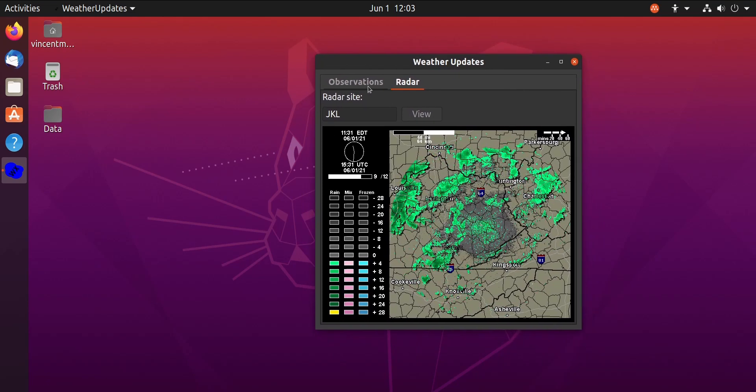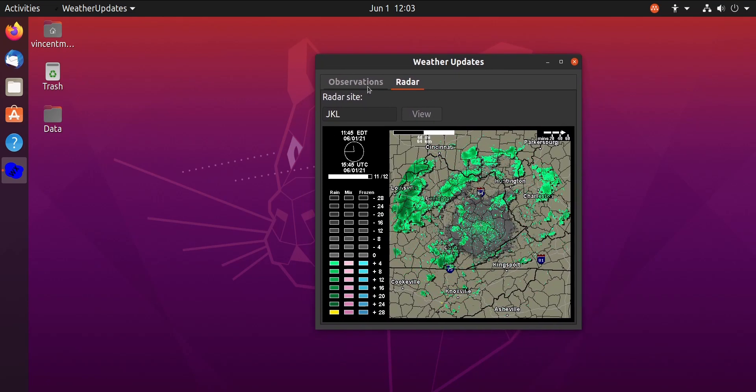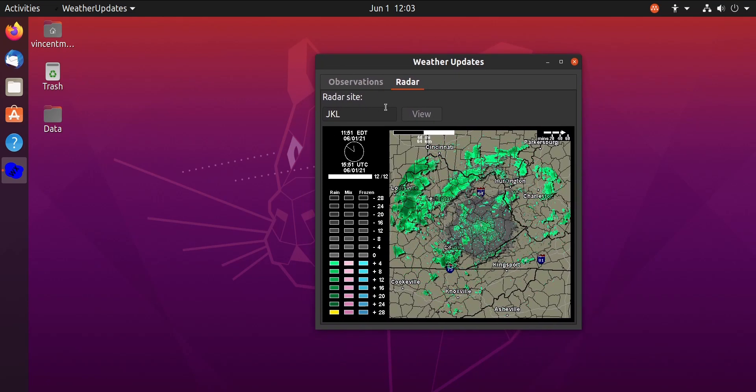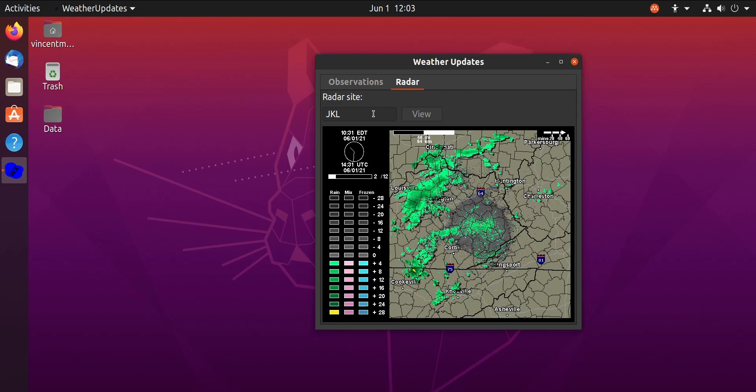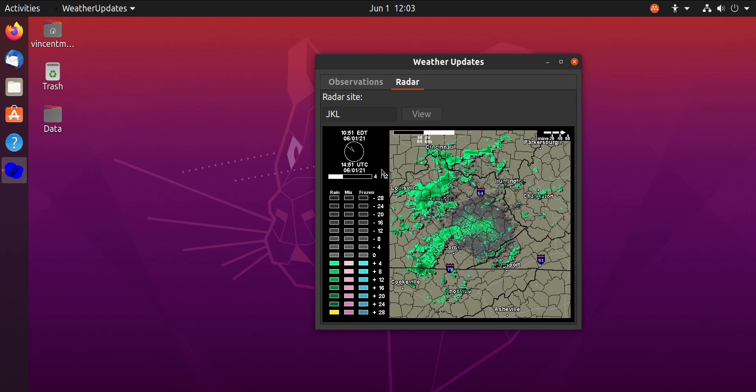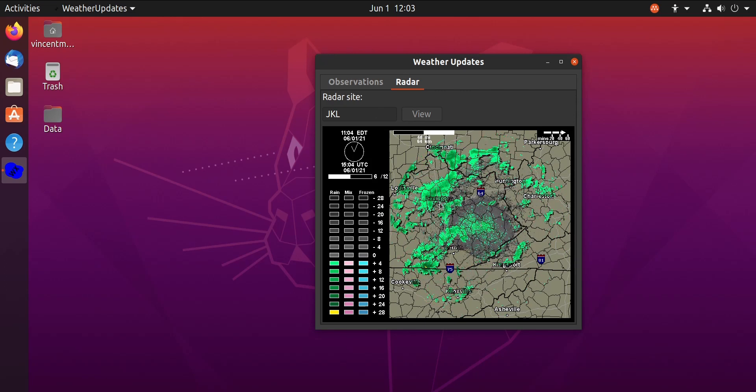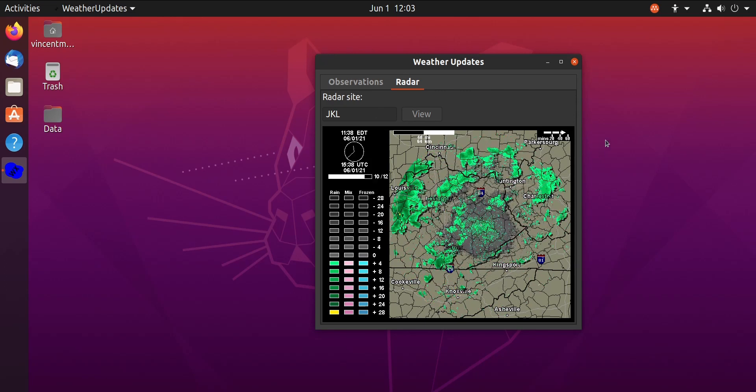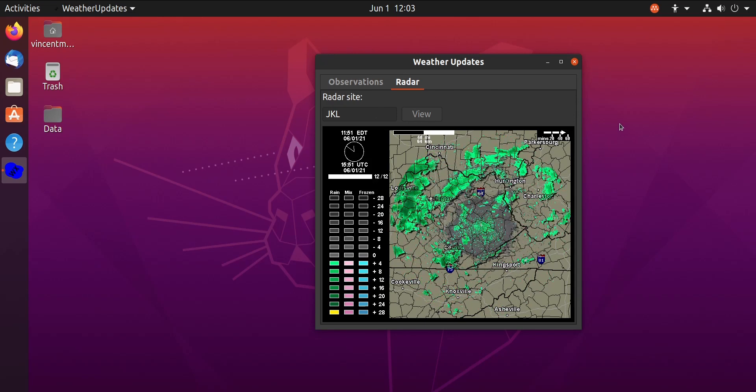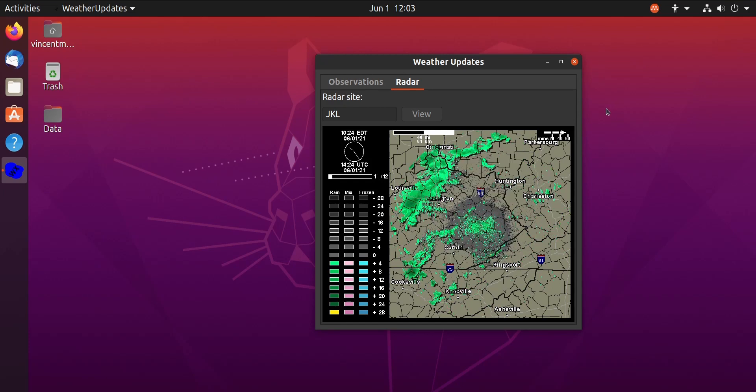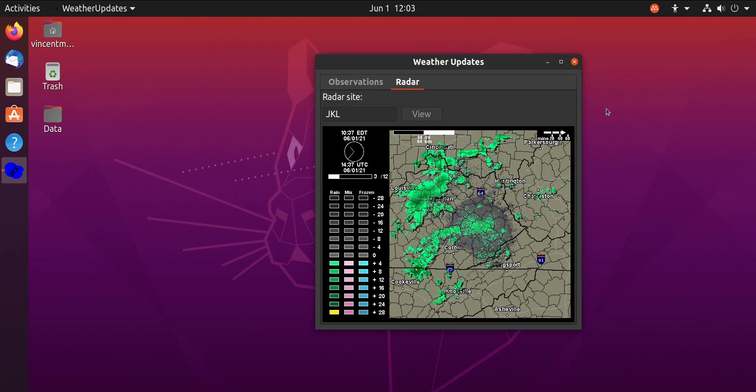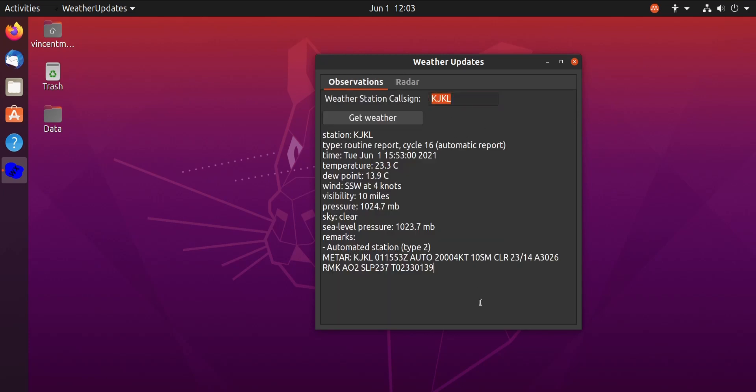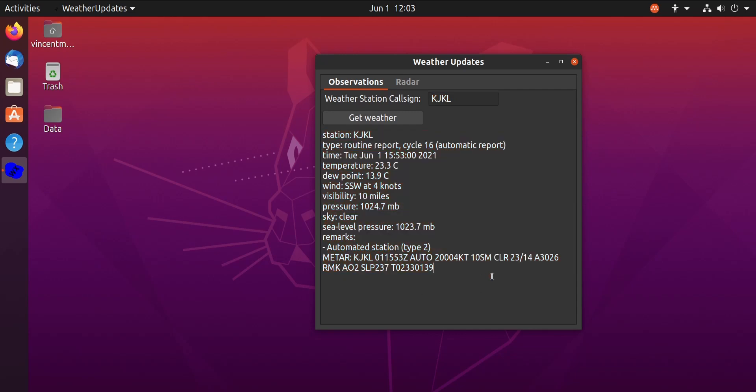So that's a simple GTK app. There's not really much to say about it. It uses weather data from Weather Underground for the radar and uses weather data from the National Weather Service directly from the weather station. So it's pretty simple.